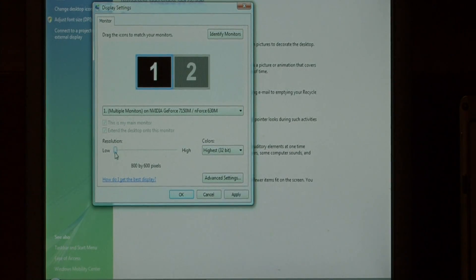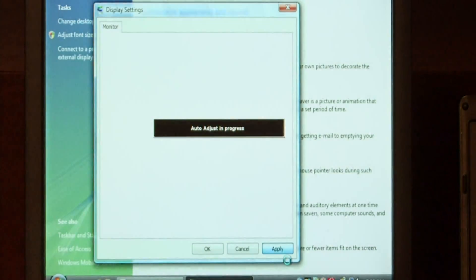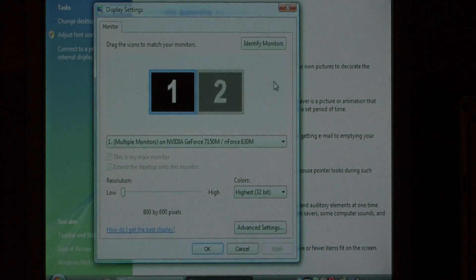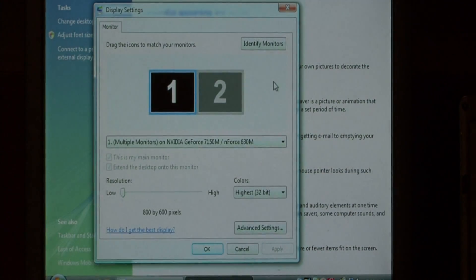Let's adjust it back down to 800 x 600 and say apply. Our resolution has just been changed.